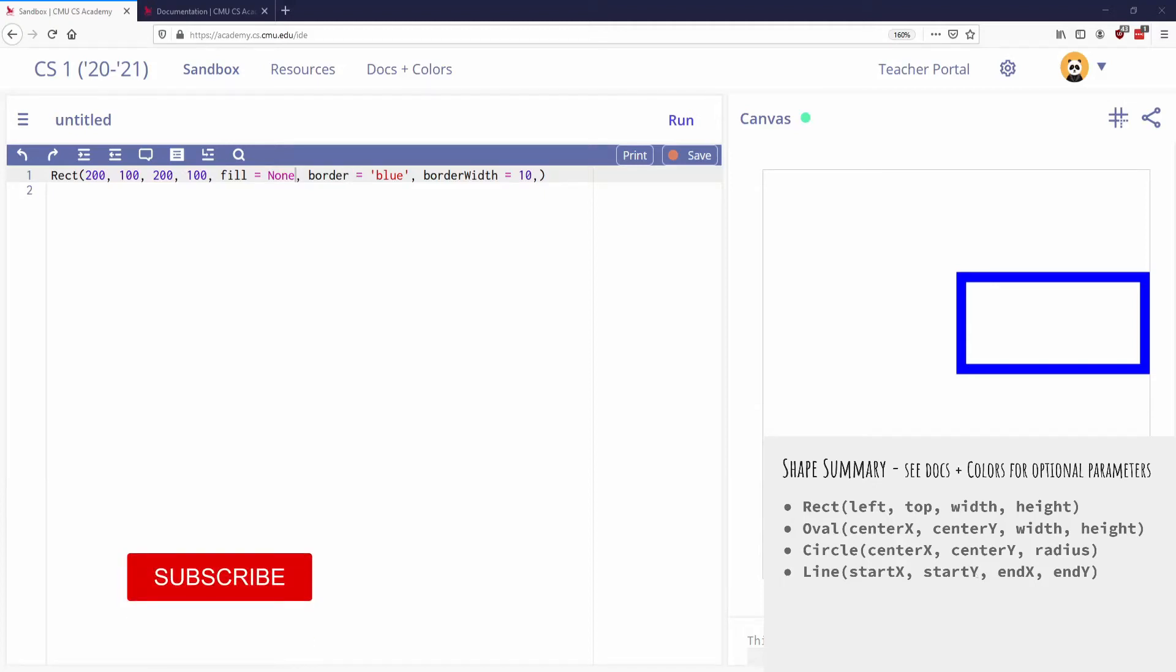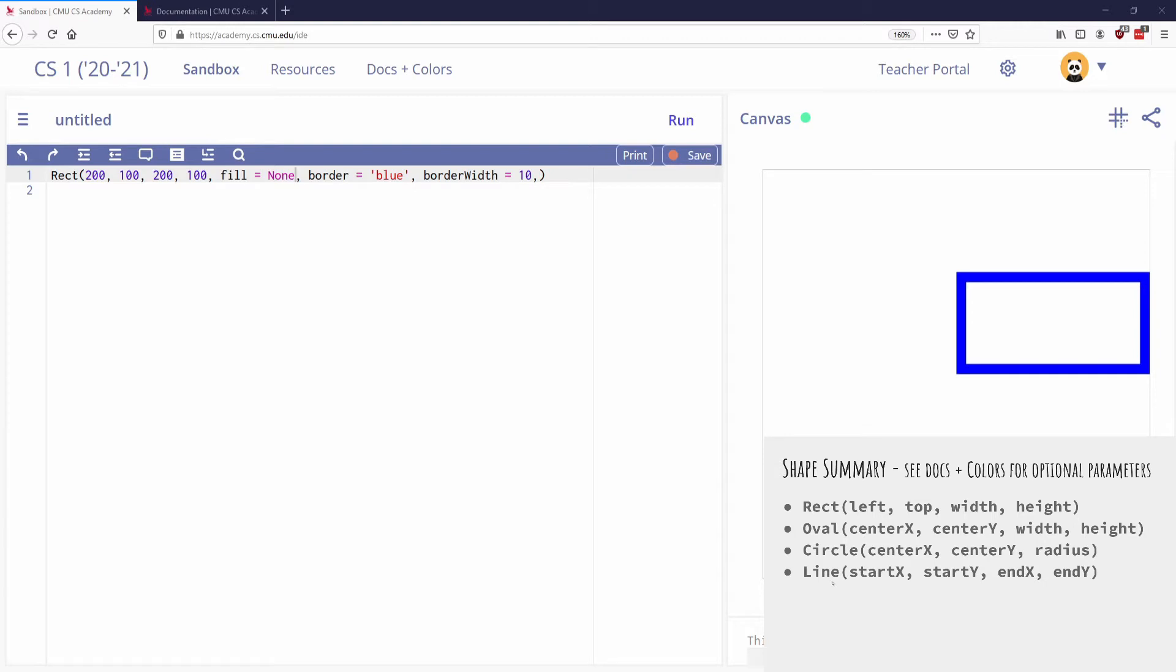Here are some other shapes. I'm not going to go into all of these, but you can see that I can draw a rectangle, an oval, a circle, or a line.